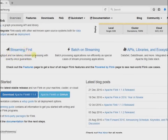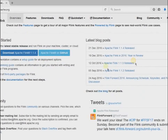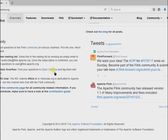Flink is really very fast because it is processing batch as well as streaming data in millions of records within a few seconds. It supports a good number of APIs, libraries, and ecosystems. You can download Apache Flink right now — it comes with version 1.1.4. As I mentioned, this is an open source project so you can also download it from GitHub.